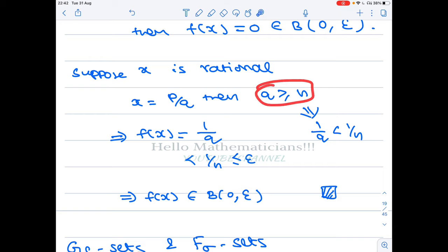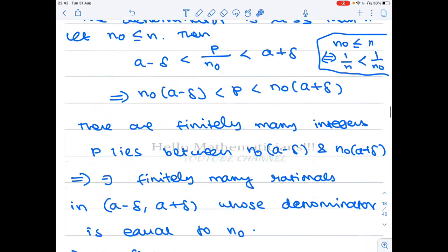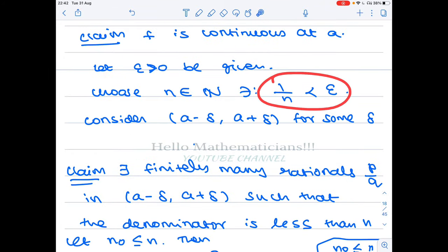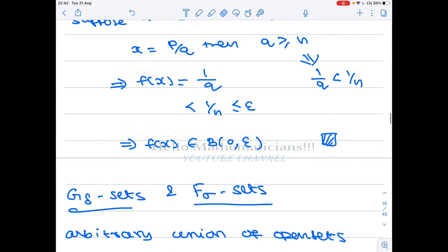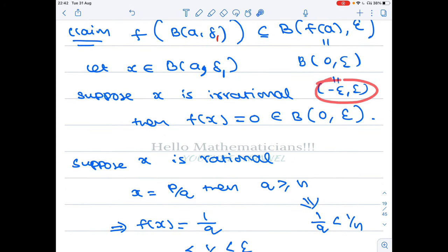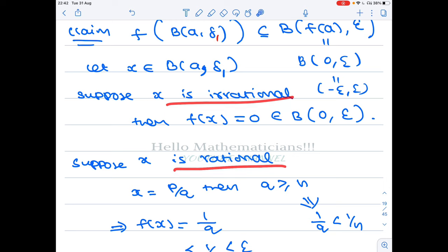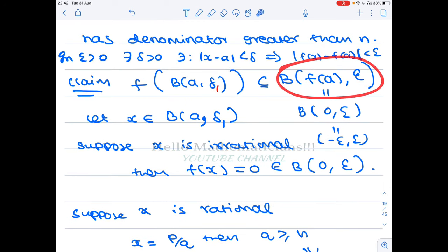Since q ≥ n, we have 1/q ≤ 1/n, and since 1/n < epsilon, we get f(x) = 1/q < epsilon. Therefore f(x) belongs to (−epsilon, epsilon). In both cases — whether x is irrational or rational — the image belongs to this interval. Therefore f is continuous at the irrational point a. This is also a very important interview question, so please go through it once again and comment below if you have doubts.